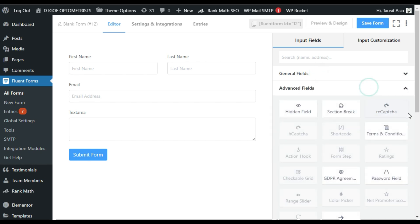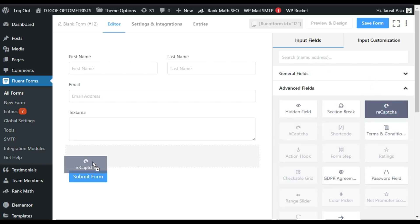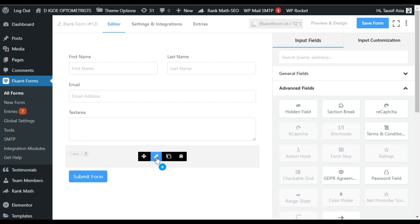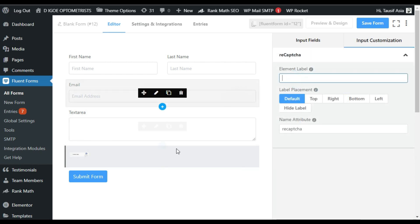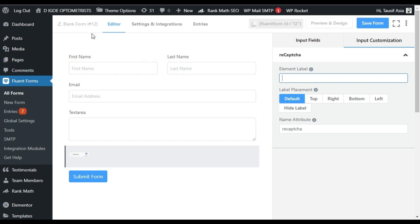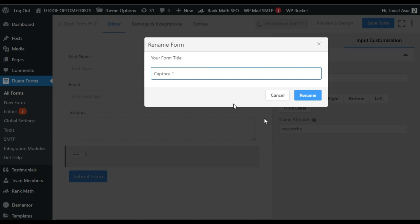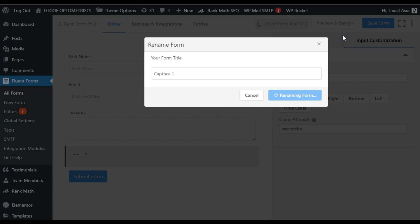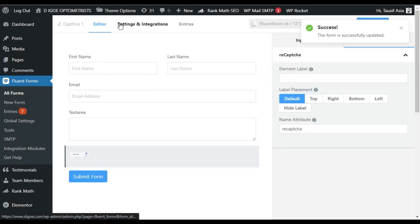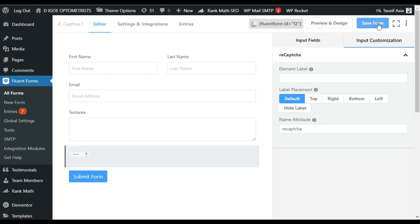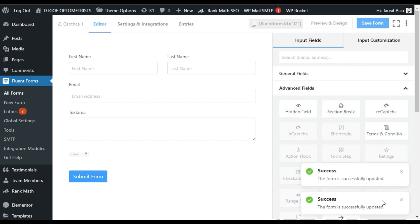Now here I will add this reCAPTCHA element. Click on this pencil button to edit it. Here you can add a label over the captcha, but I suggest you not to add any label over the captcha. Now I will click on the form name and rename this form — I will name it 'Form One'. Now you have some other settings. I will click on Save Form and the form was successfully saved.